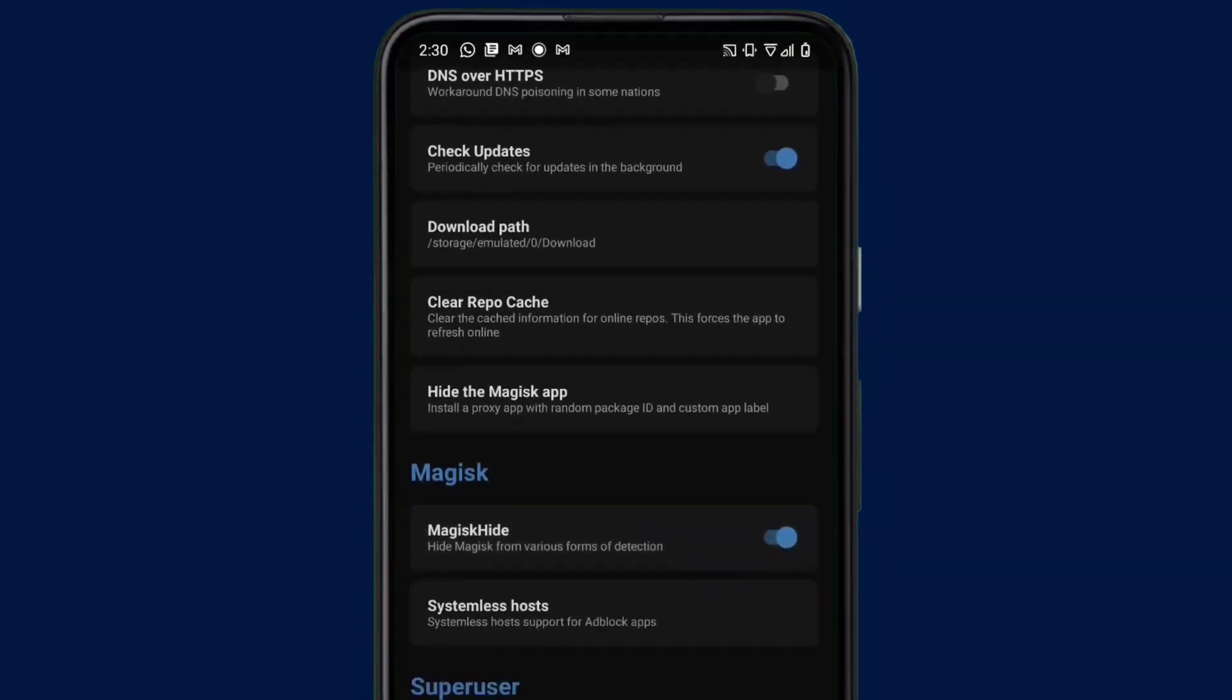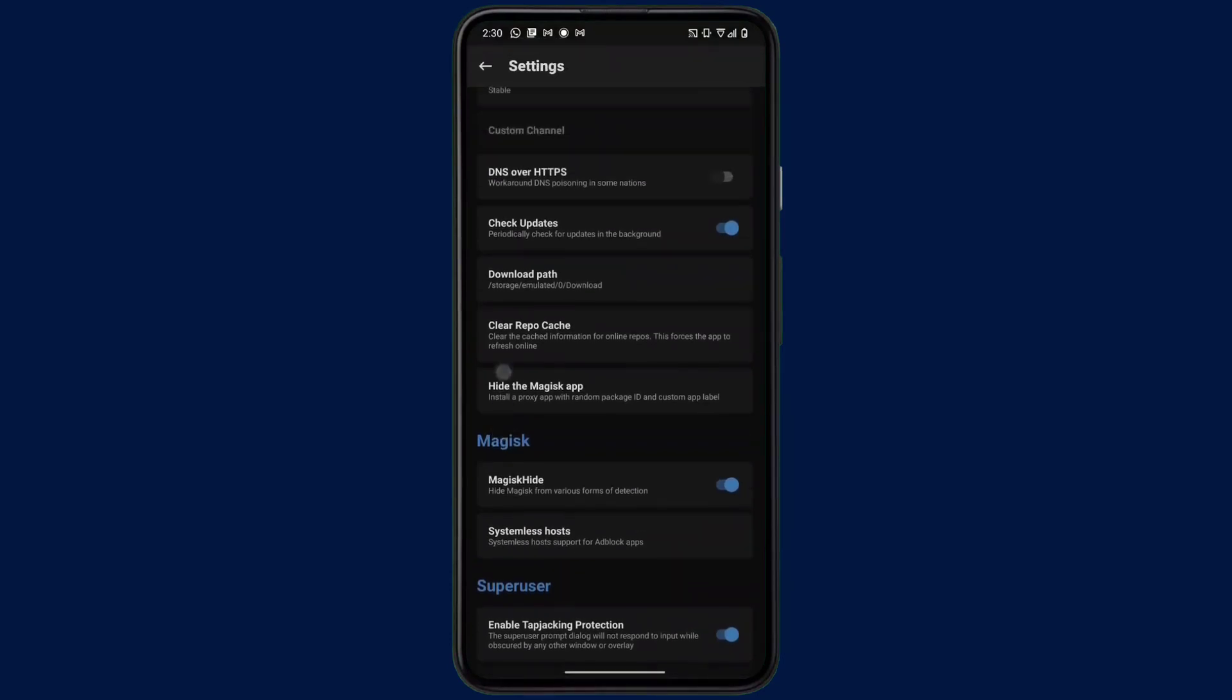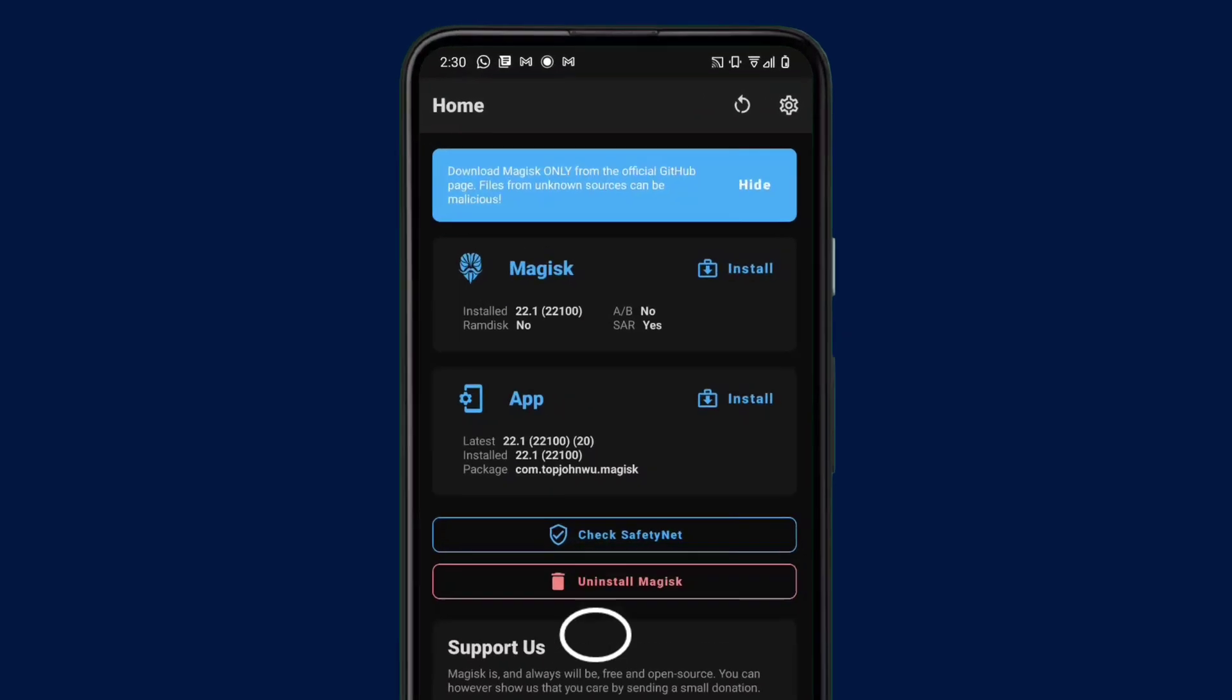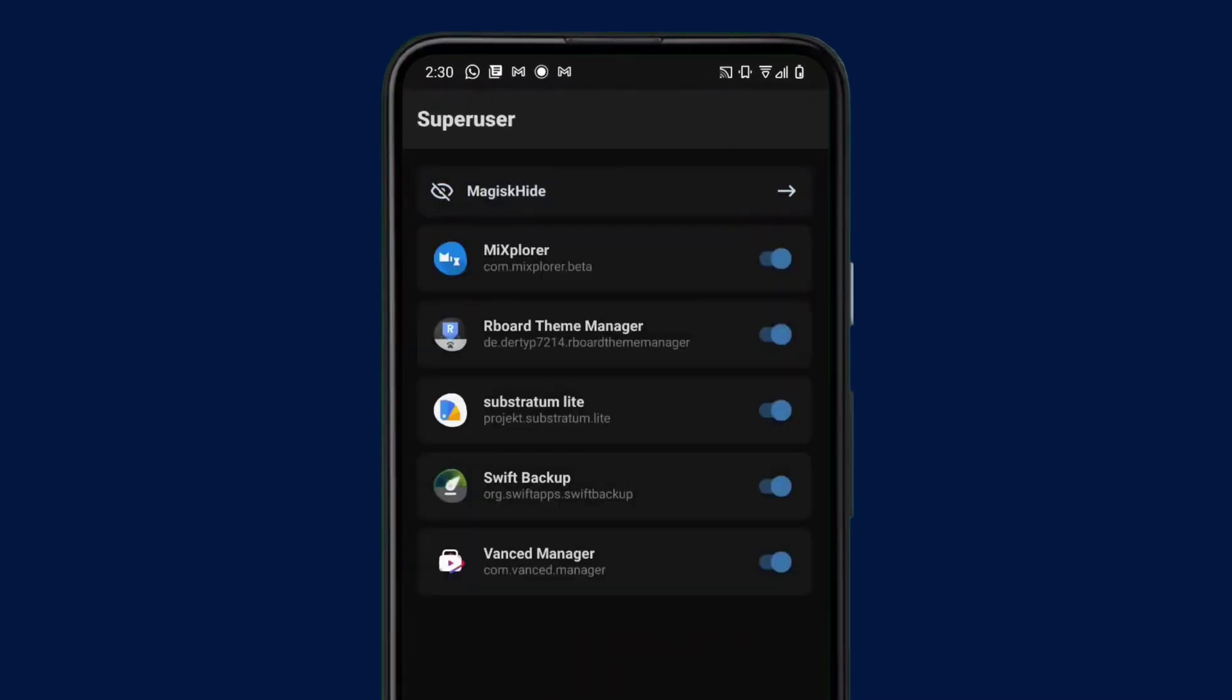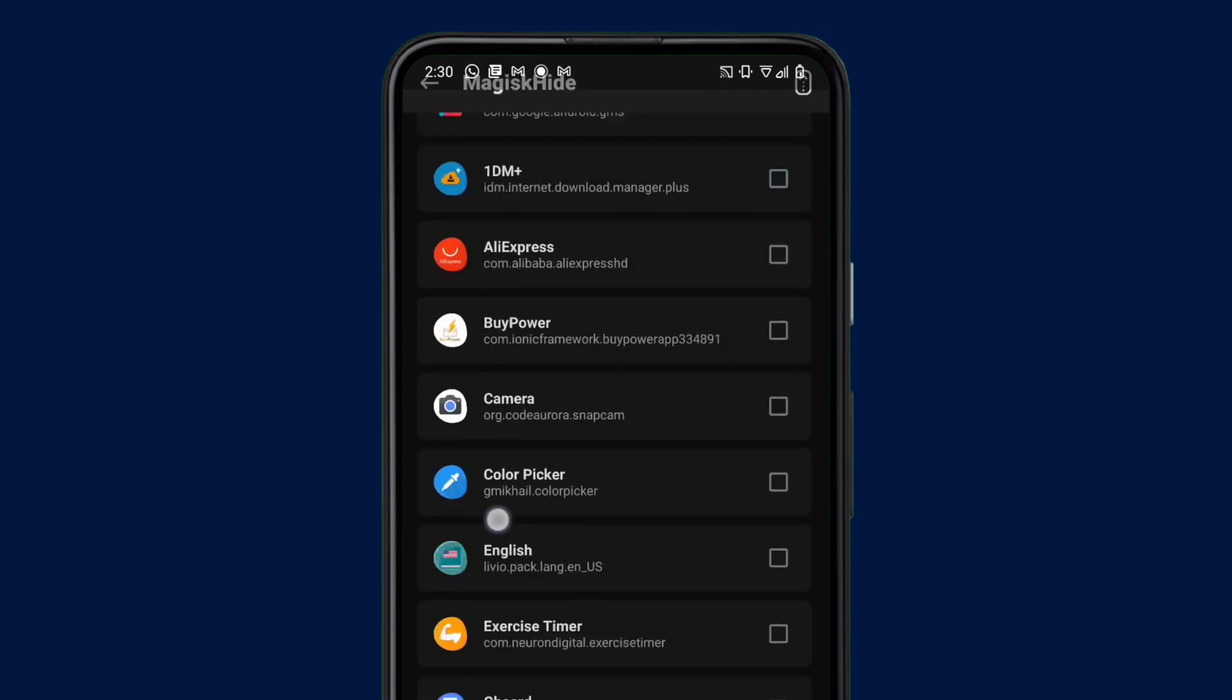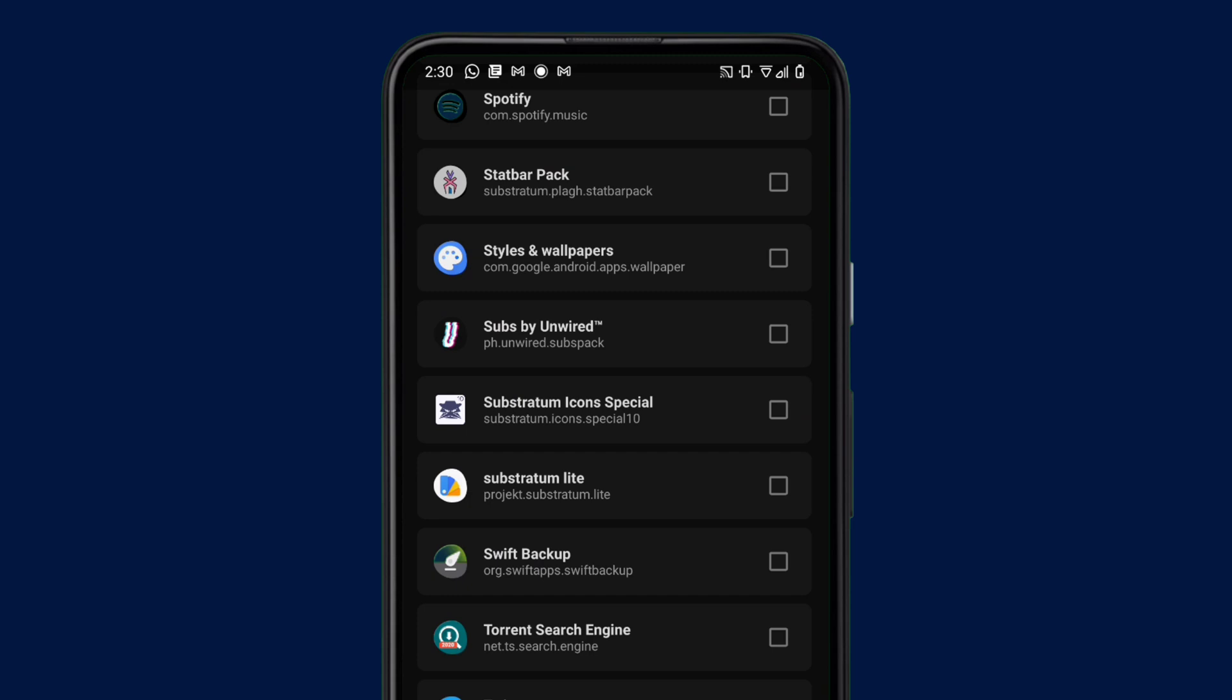Then after that, go back to the home screen and on this shield icon here, which is called Super User, as you can see, just click on that. Then you should find an option called MagiskHide at the top here. So click on that also, and it should take you to a page where all your apps on your mobile phone are listed.